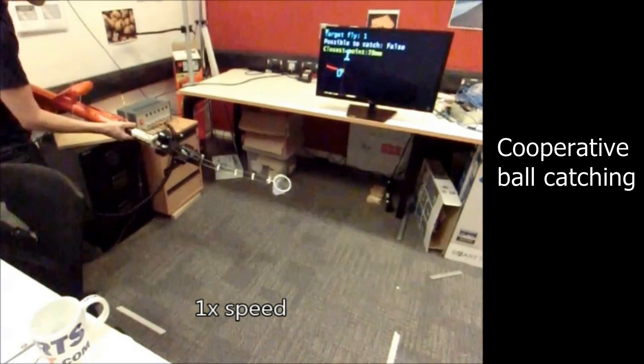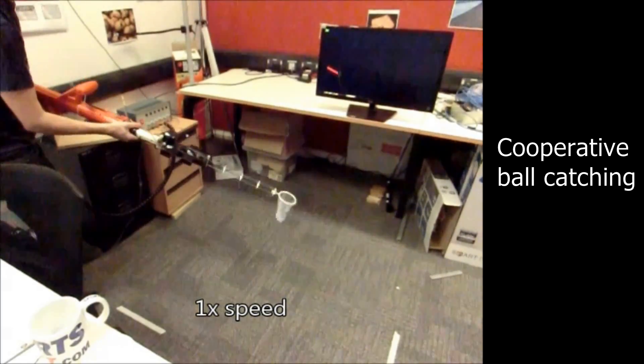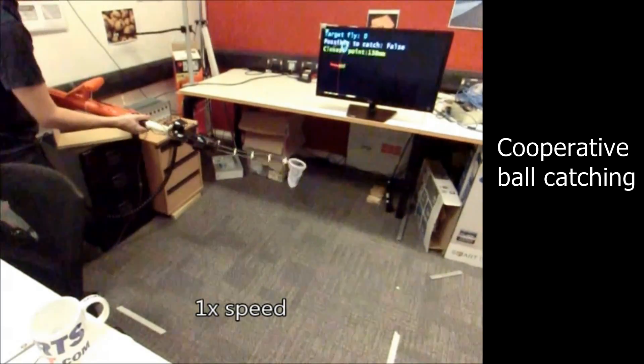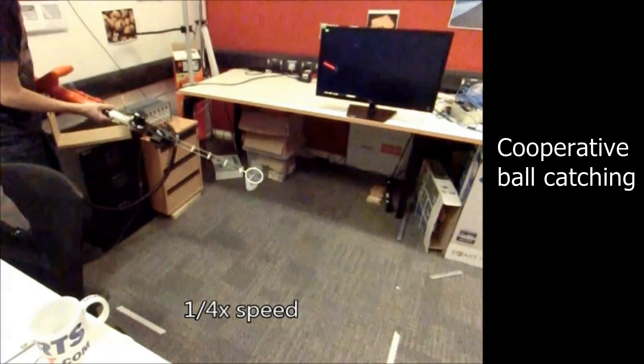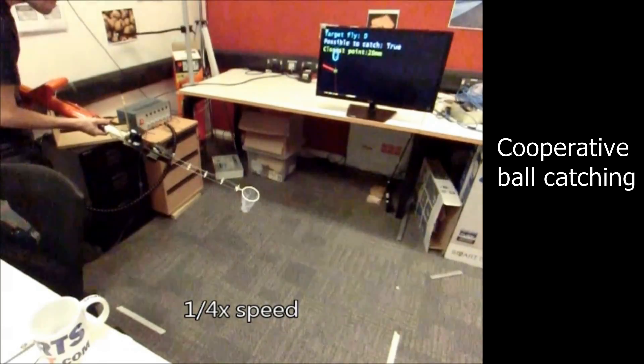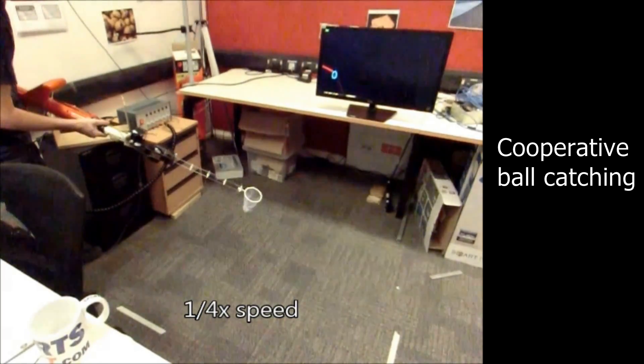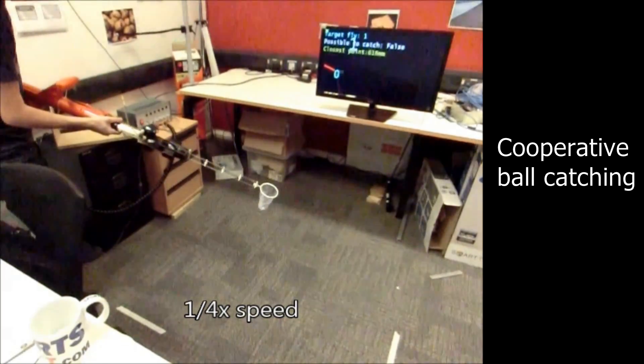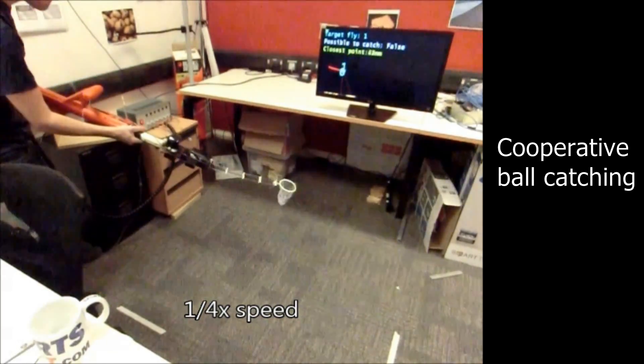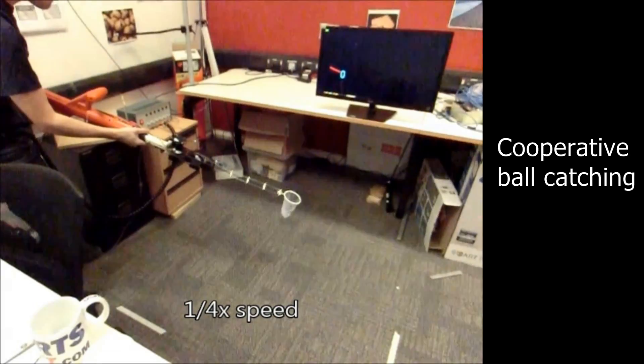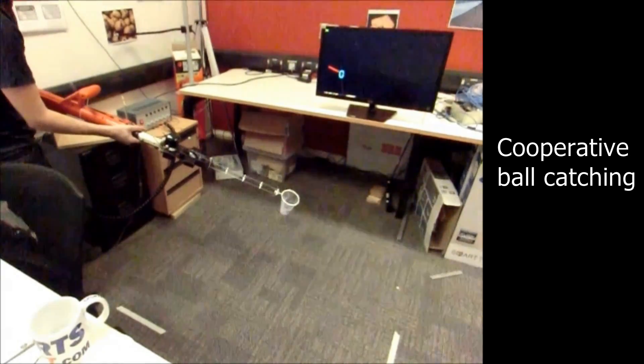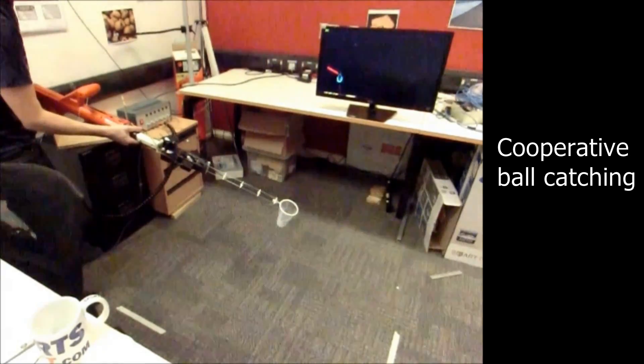This is an example of a high-speed task where the user cooperates with the robot to catch balls. Here in slow motion, you can see the robot estimating the future trajectory of the ball and moving the net to intercept it.